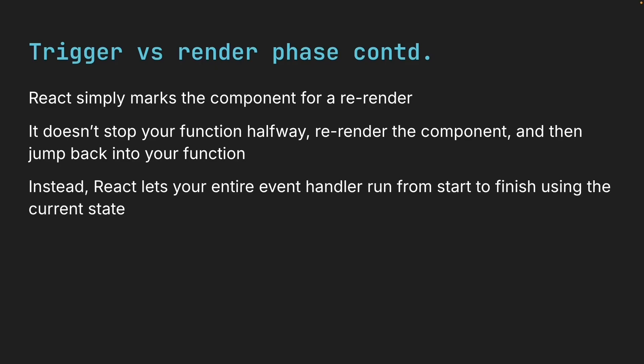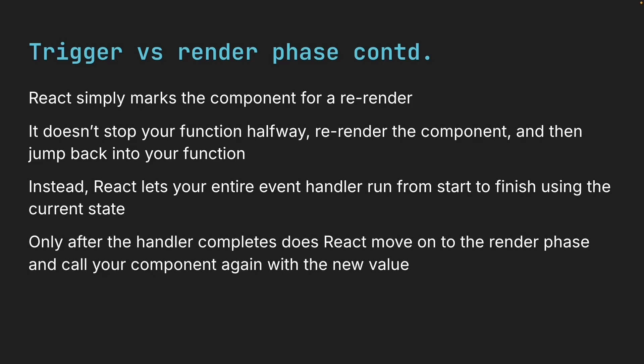Instead, React lets your entire event handler run from start to finish using the current state. And only after the handler completes, does React move on to the render phase and call your component again with the new value.